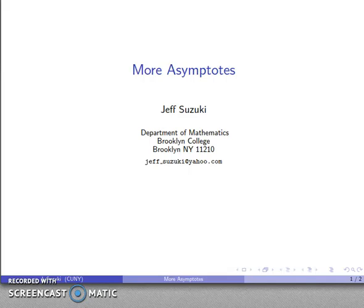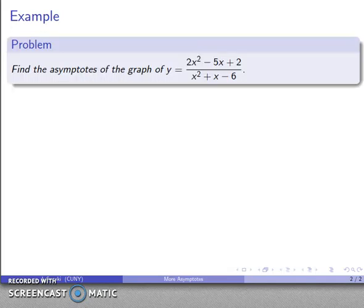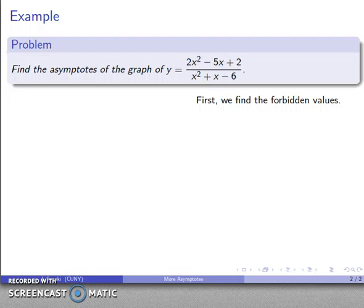Let's take a look at one more example of finding asymptotes to a graph. We have the rational function y equals (2x² - 5x + 2) over (x² + x - 6). As usual with a rational function, we want to first find the forbidden values — those that make our denominator equal to zero.